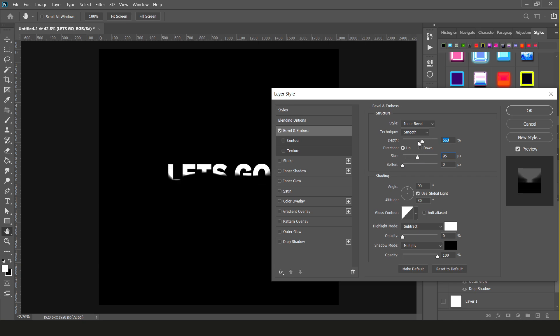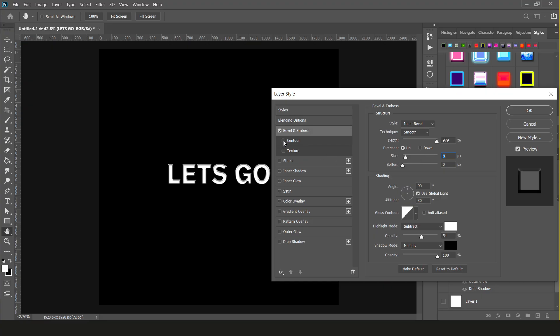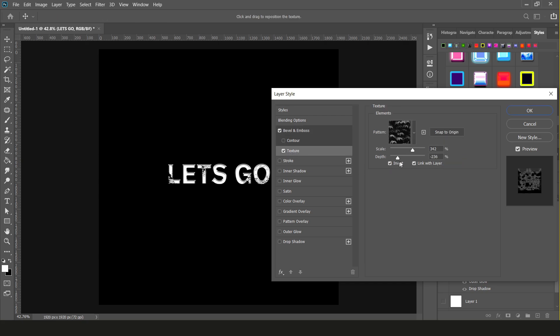This will make your text look slightly three-dimensional by adding shadows and light into the layer. The depth and size can be adjusted to make this effect more or less extreme. This is the main thing I use when creating the chrome effect. I'll try remember to leave a link to my chrome text tutorial in the description so check that out if you want to learn how to master the chrome effect or to download my free chrome pack.